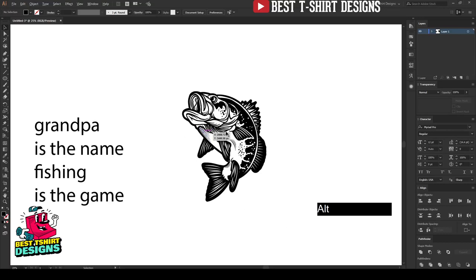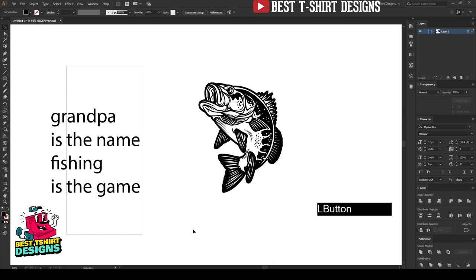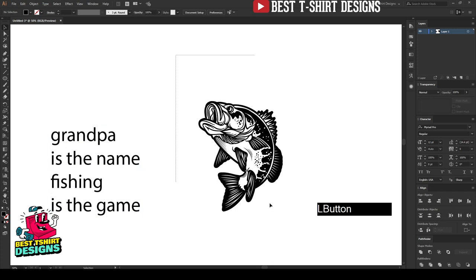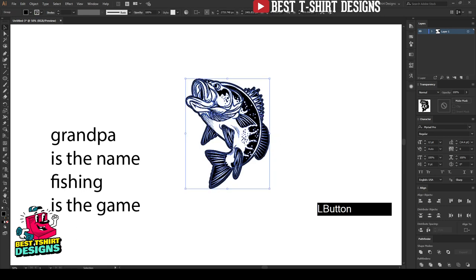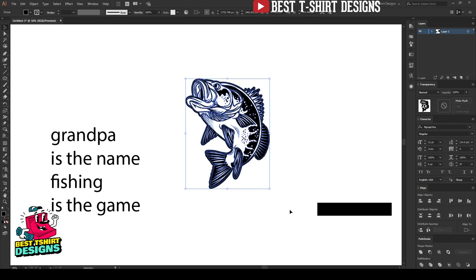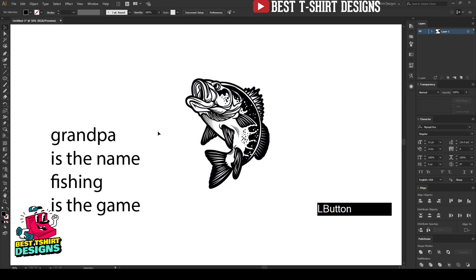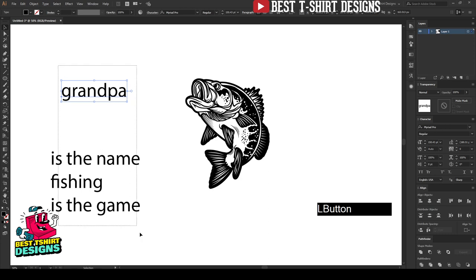Hello everyone, welcome back. I was a bit busy, so today I am going to make another fishing t-shirt design. These designs you see on my channel are just for practice — you cannot make them exactly as I am making and then sell them, because that can be copyrighted. I already upload my designs from my different stores, so do not do that.